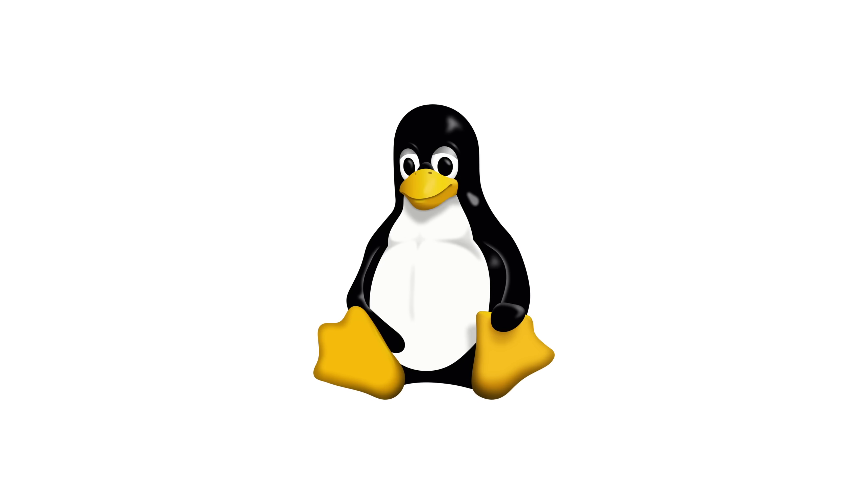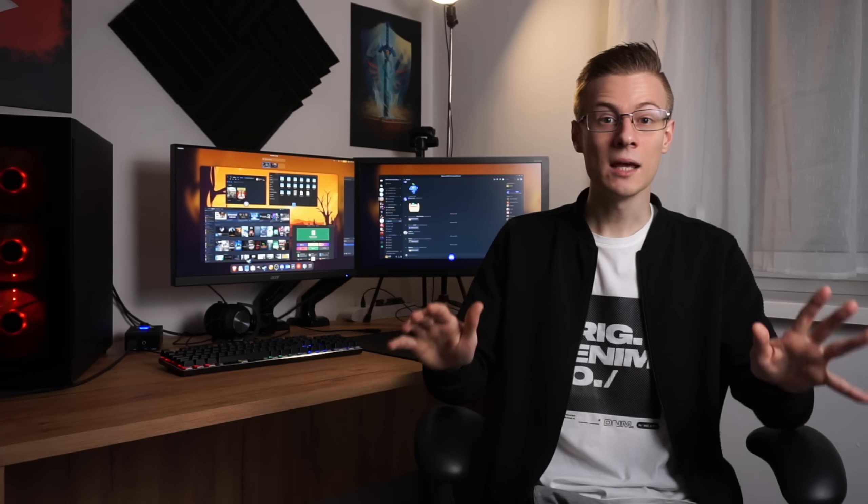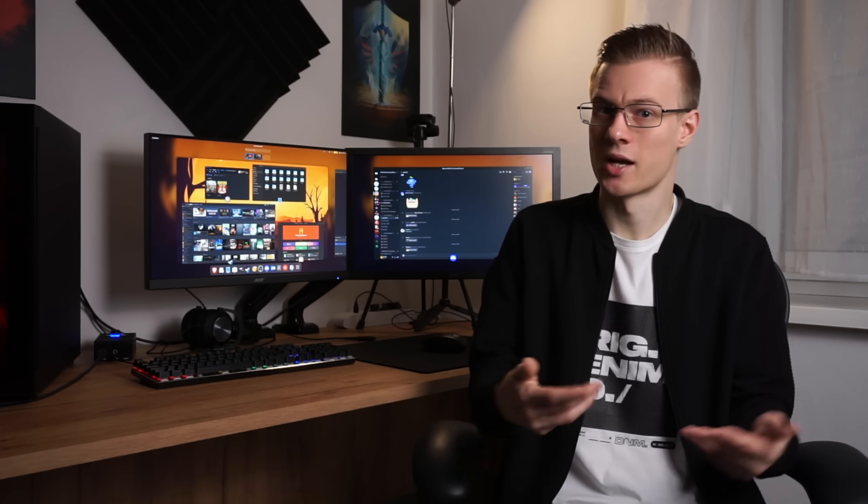My first mistake was that I wanted to use something that I already knew and so I chose Debian as my operating system. And don't get me wrong, Debian is a really good operating system. That is, if you're mainly looking into stability. I mean, Debian just doesn't crash at all.